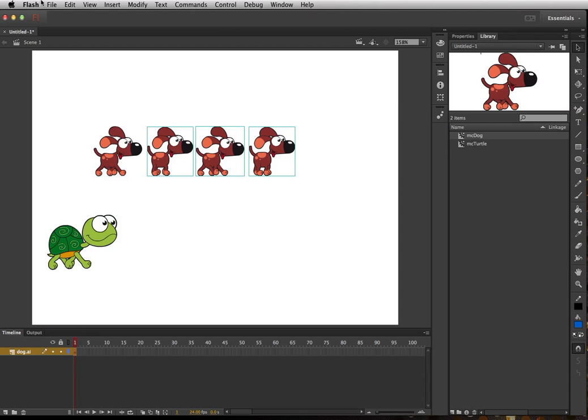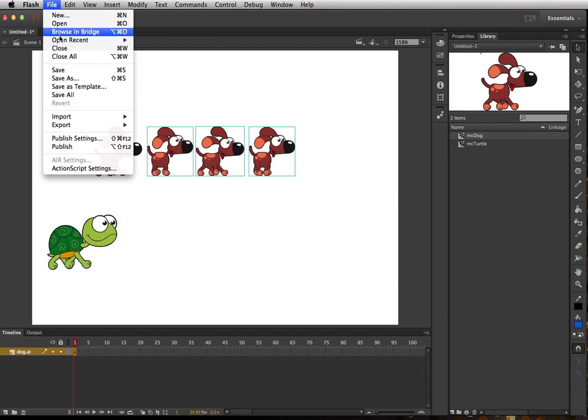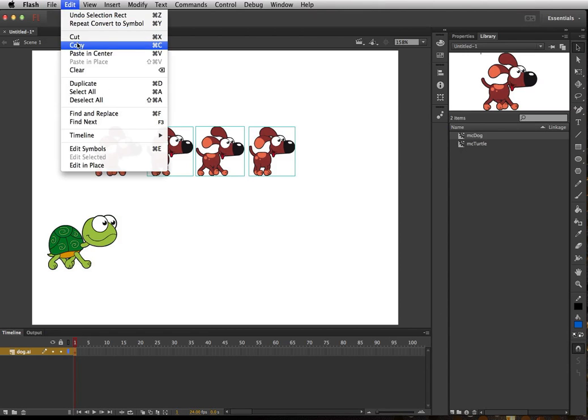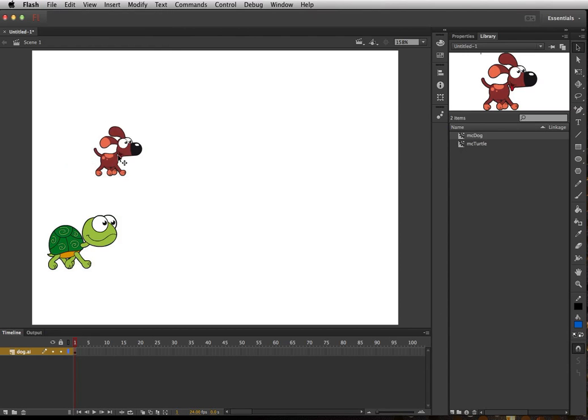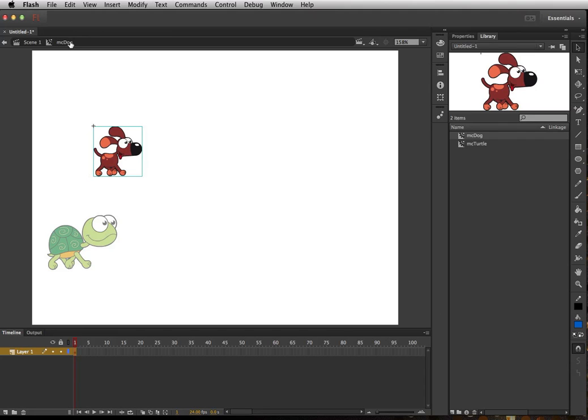And then I'm going to go ahead and cut those, Edit, Cut. Now I'll double click inside of this movie clip. See how it says MC dog now, so I'm inside the movie clip. This is faded out because it's trying to tell you that you have a new internal movie clip timeline.